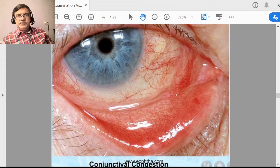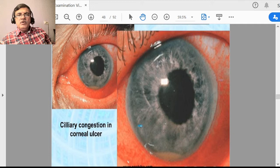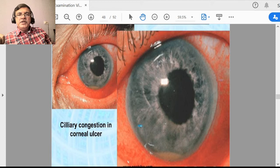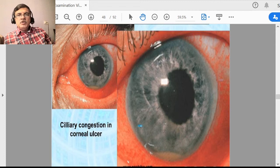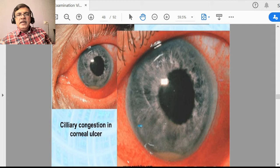In ciliary congestion, the redness is noted surrounding the limbus. Whenever you see this type of ciliary congestion, it indicates a serious intraocular problem — various intraocular problems like acute congestive glaucoma, iridocyclitis, or corneal ulcer all give rise to ciliary type of congestion. If only superficial conjunctival congestion is there away from the limbus, it can be because of irritation, foreign bodies, or conjunctivitis.